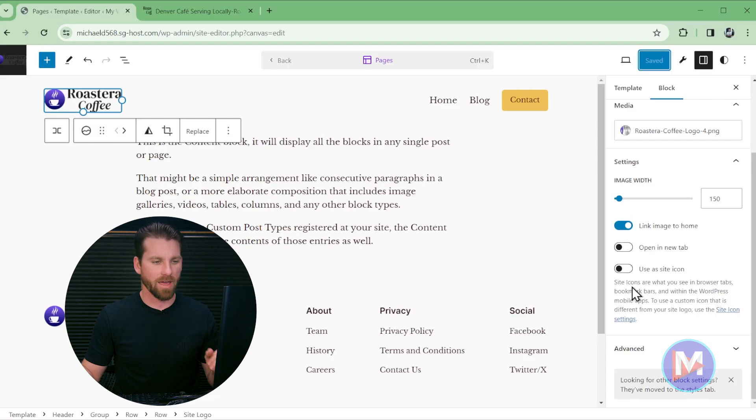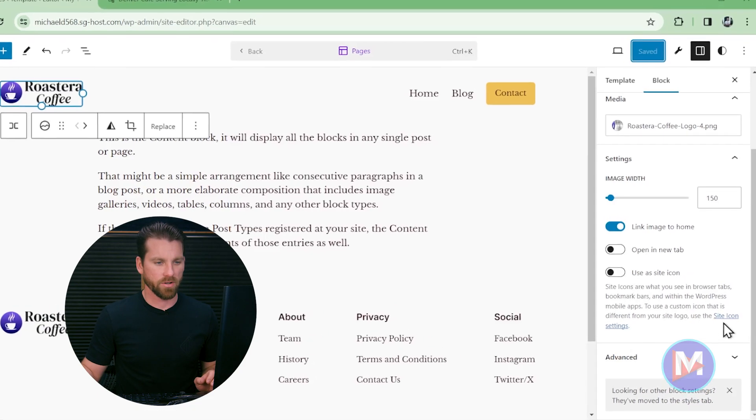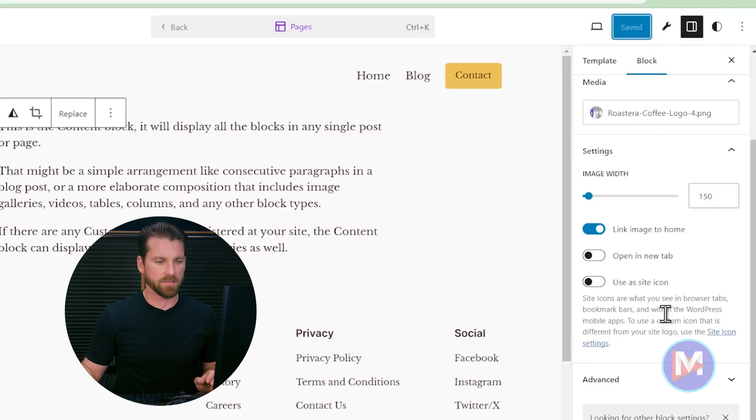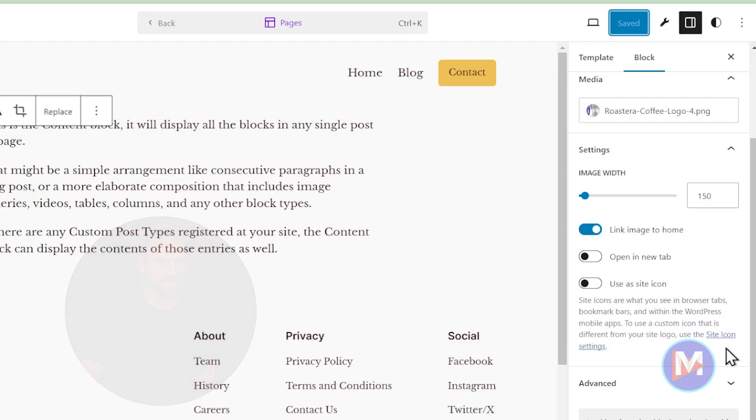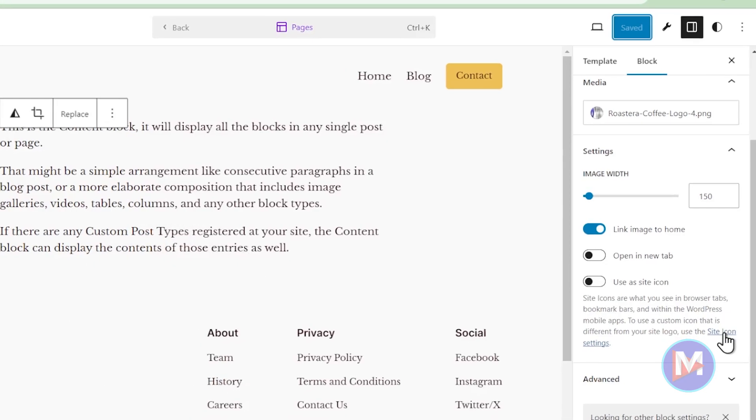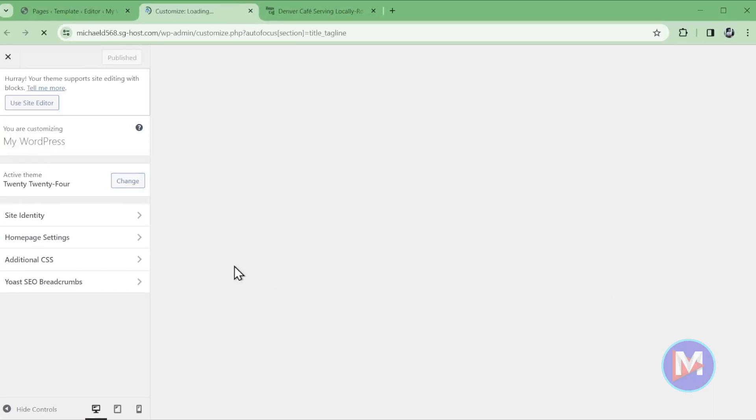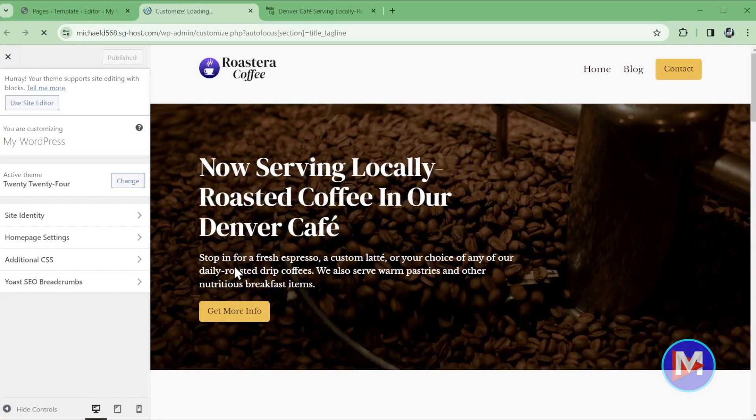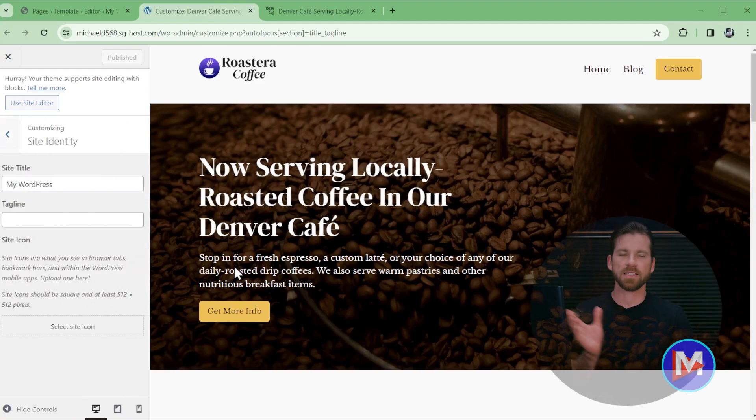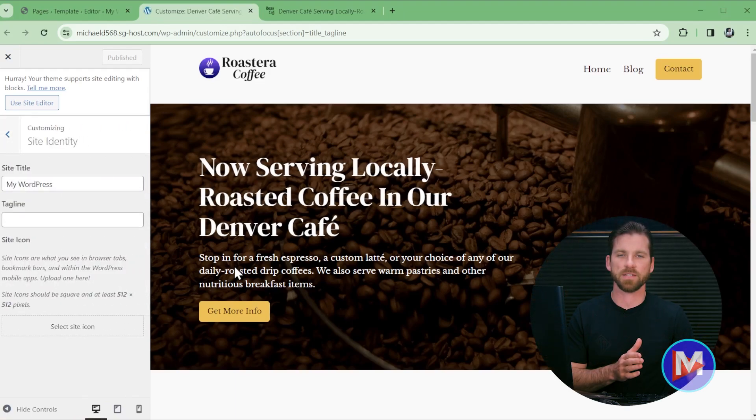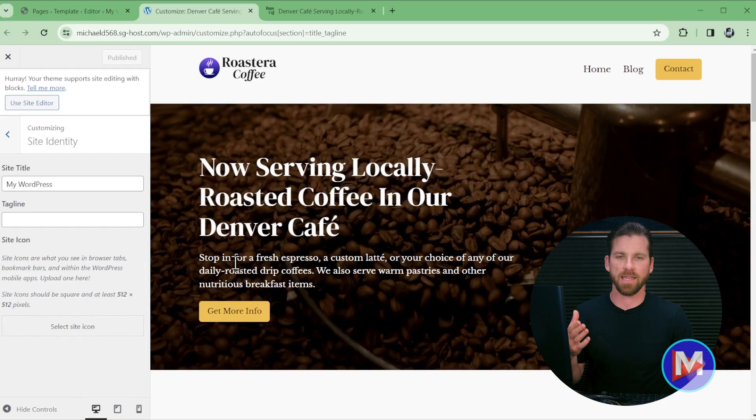Let's insert the graphic we want to use instead. So what you're going to see at the end of this little paragraph is a link that says site icon settings. So we're going to click that link and that's going to bring you here to the old customizer. So they've been phasing out the customizer as they've been introducing the site editor.